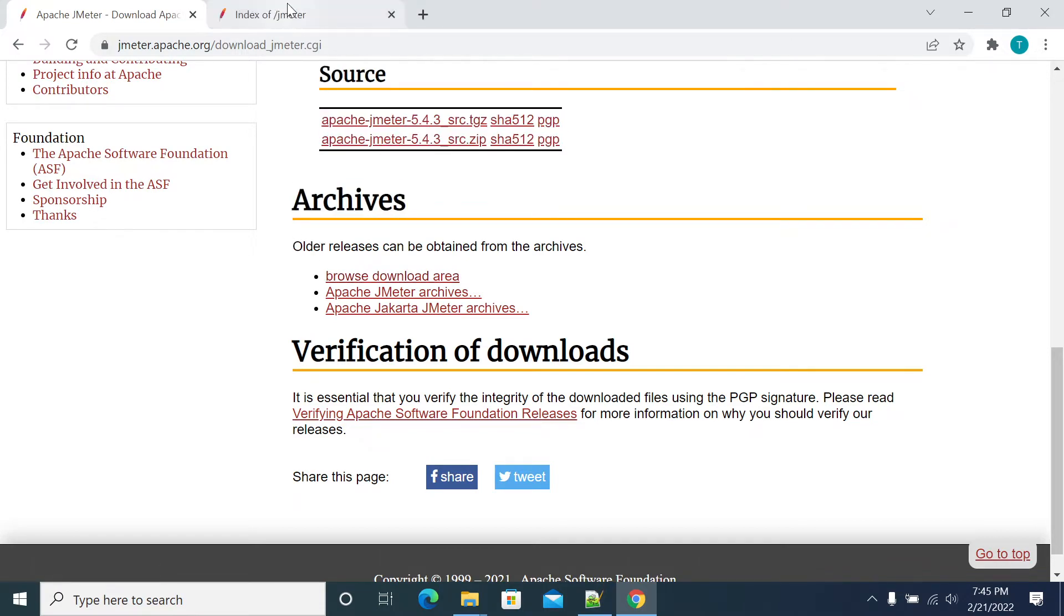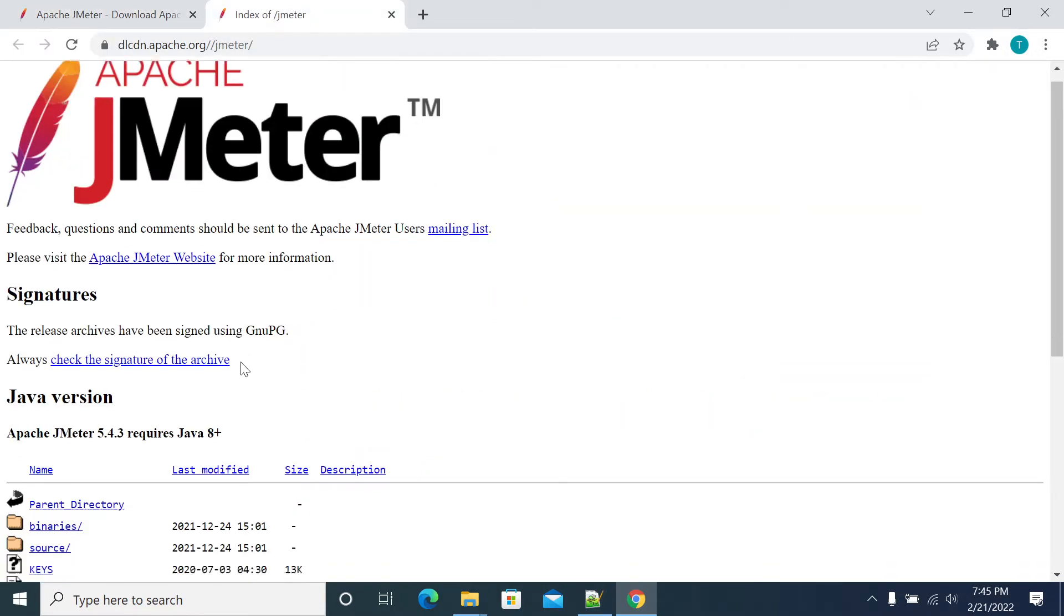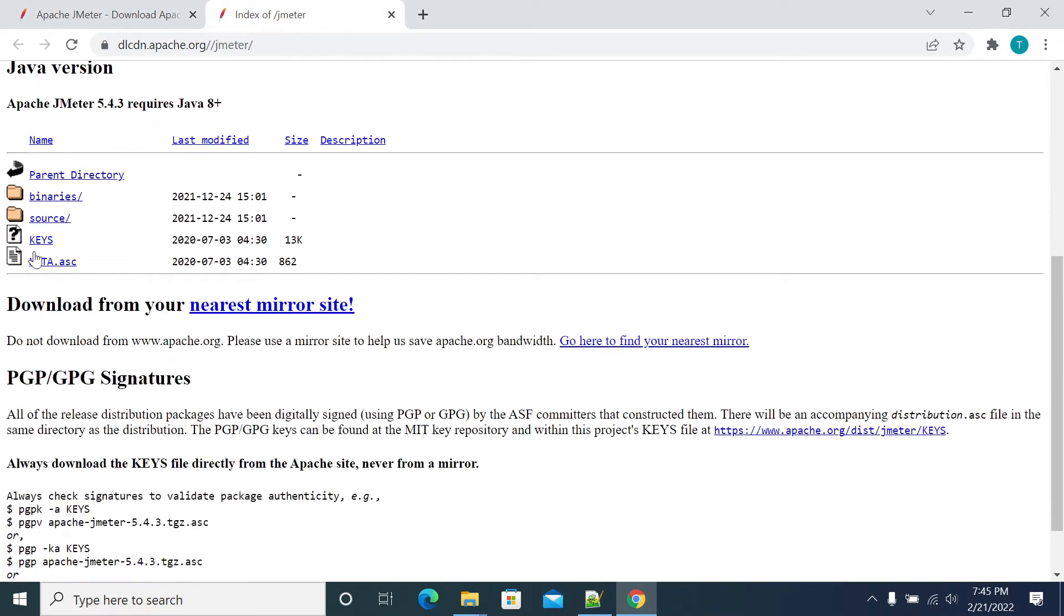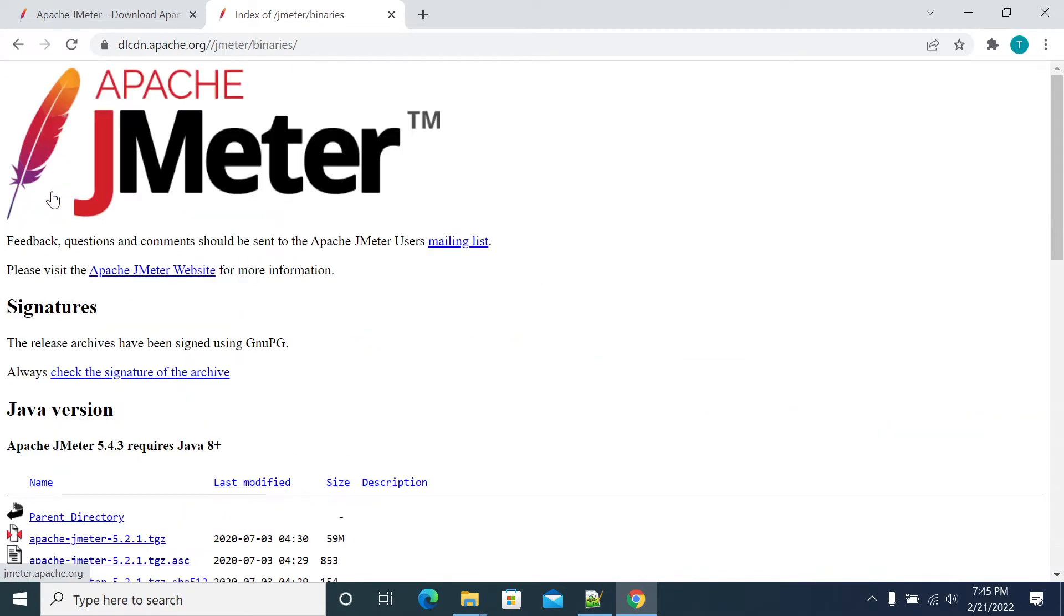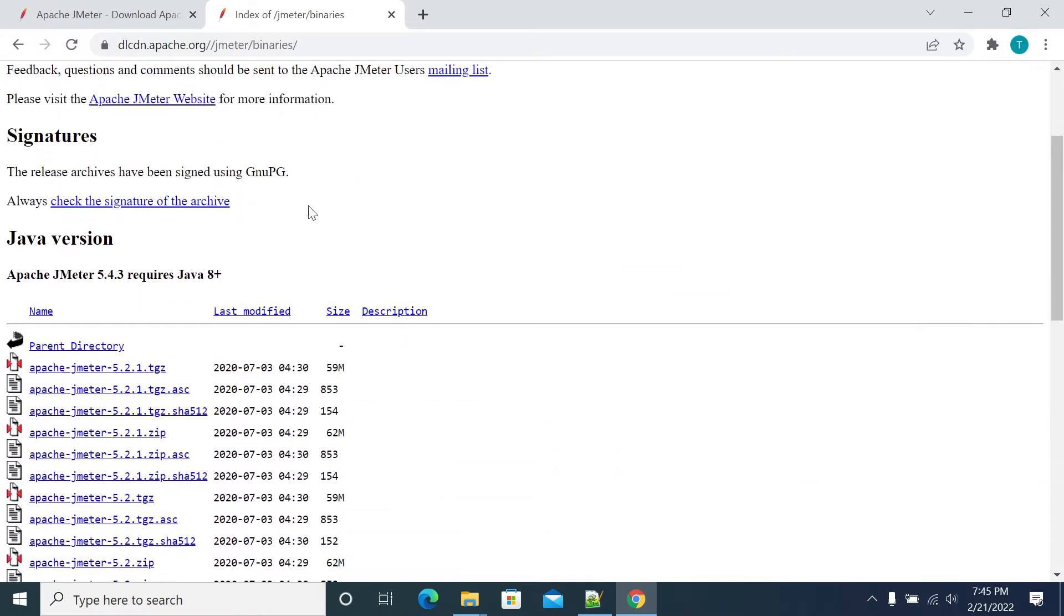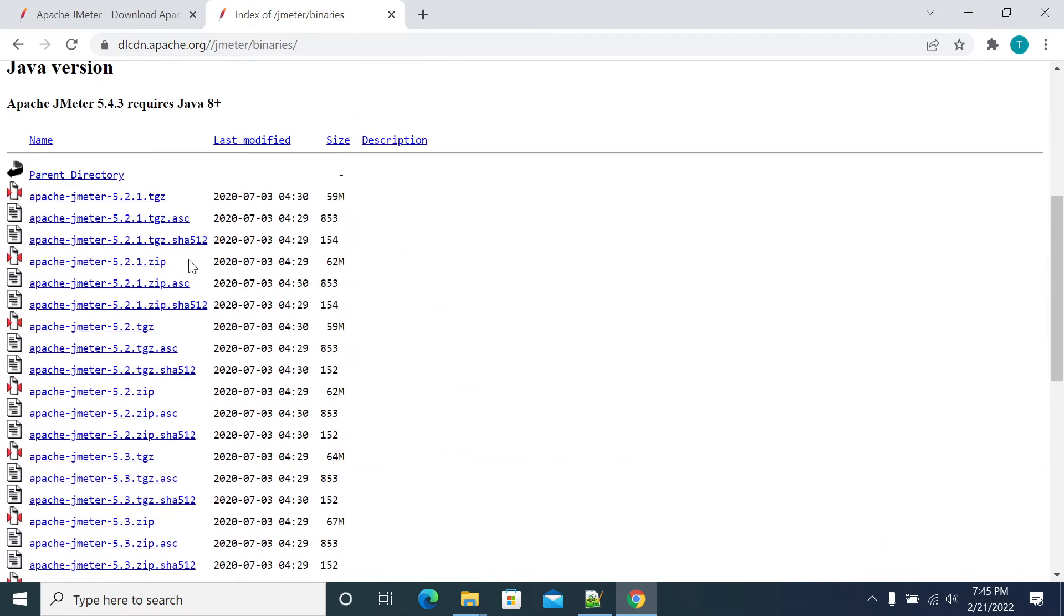In the browse download area, you have two options: binaries and sources. If you want to create new plugins or new samplers, you can go for source. If you want binaries to use, click on binaries. From binaries, you have different versions of JMeter available.